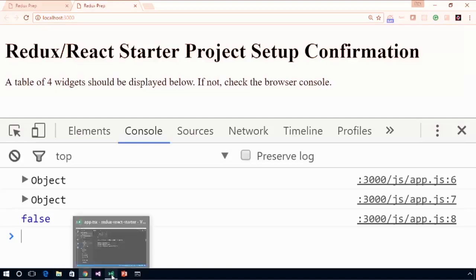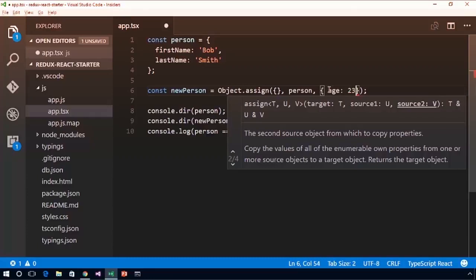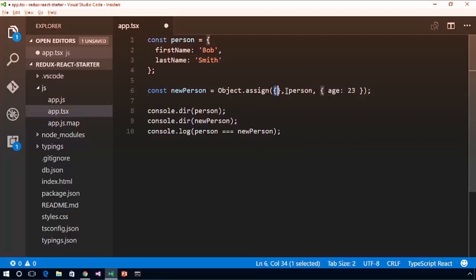This is super important because when creating our reducer functions with Redux, we can't actually mutate the state — we have to produce a new state object. One way of producing new objects while still retaining properties of the original is to use object.assign. You can also specify additional properties — for example, adding age: 23. This will create a new object, copy the properties of person to it, then copy the properties of the additional object. You can put as many extra arguments as you want in object.assign.